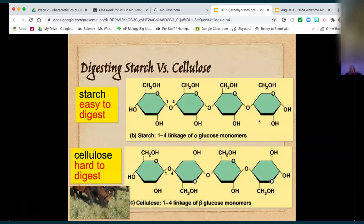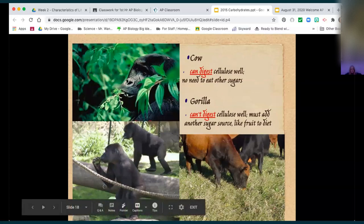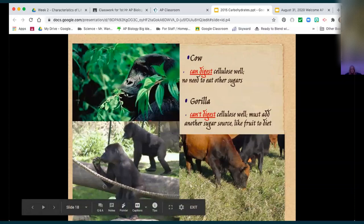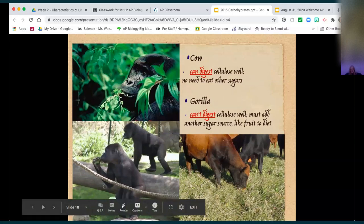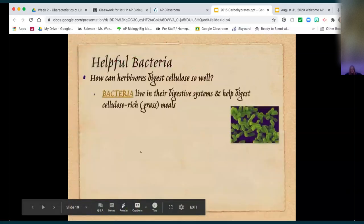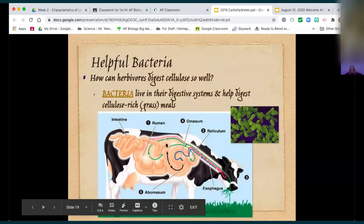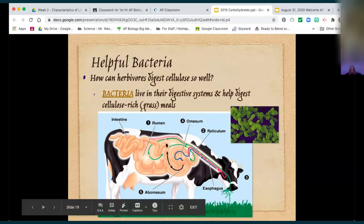We can digest the alpha version — that's glycogen or starch. We cannot digest cellulose or chitin. Animals that can digest plants have a symbiotic relationship with bacteria that allow them to do that. A cow is what's called a ruminant organism — they have more than one stomach and can digest cellulose only because of the bacteria that live within them. Gorillas cannot, so they have to add other food to their diet.